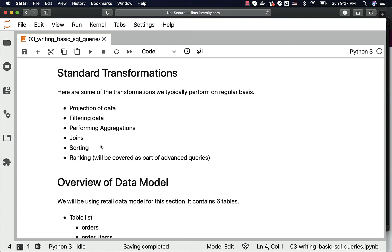Then we perform sorting also as part of basic SQL queries. We might sort on one column, multiple columns. We might want to sort in ascending order or descending order, or combining them when we try to sort using multiple columns. All those aspects we will be seeing when we get into the sorting.